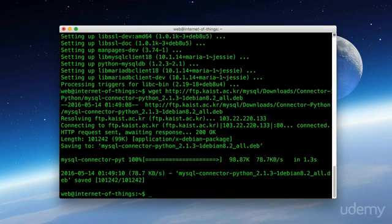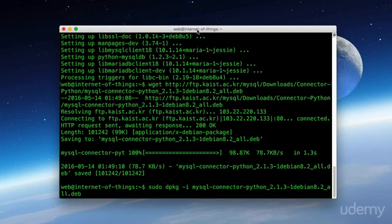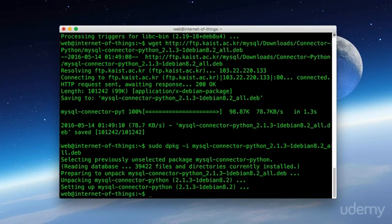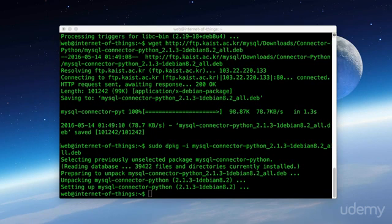And now we want to use dpkg to install it. And here's the command we'll use. This will install the proper files to use the MySQL connector module.